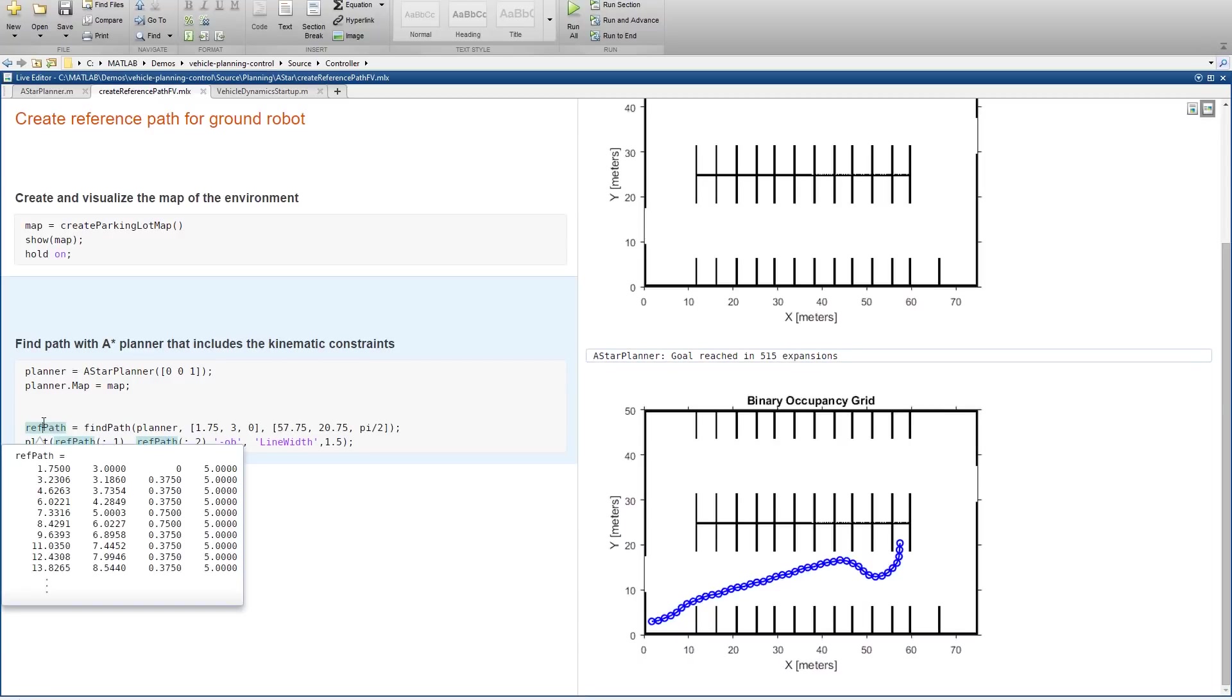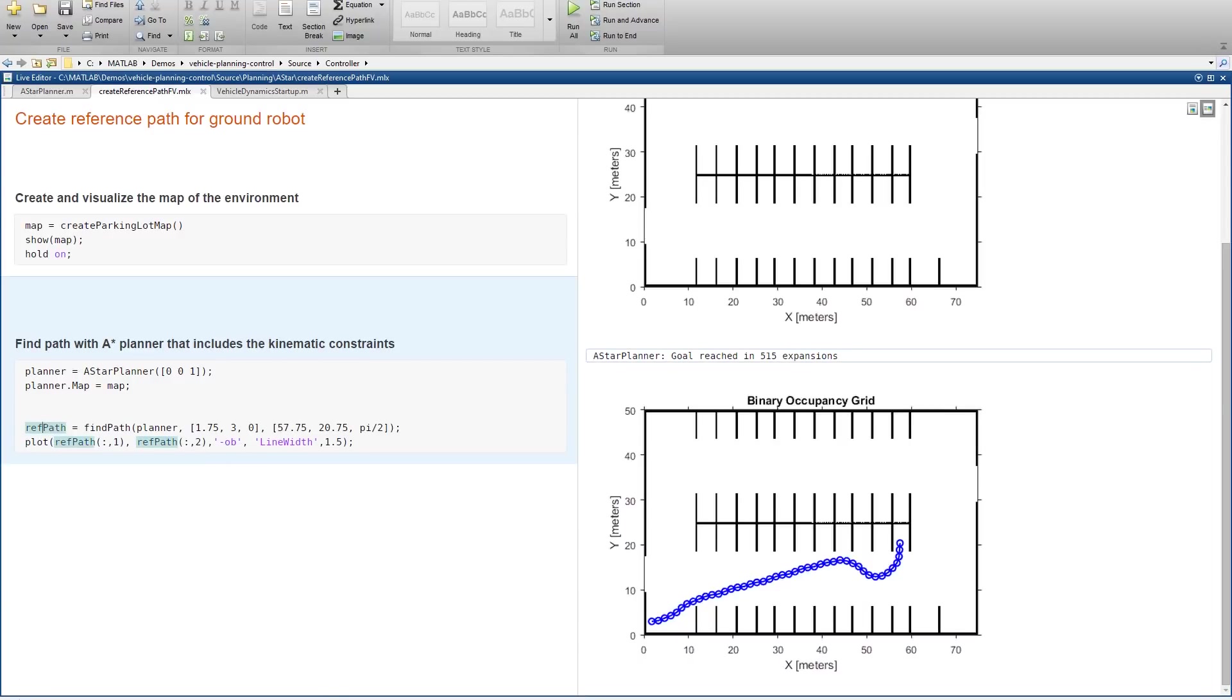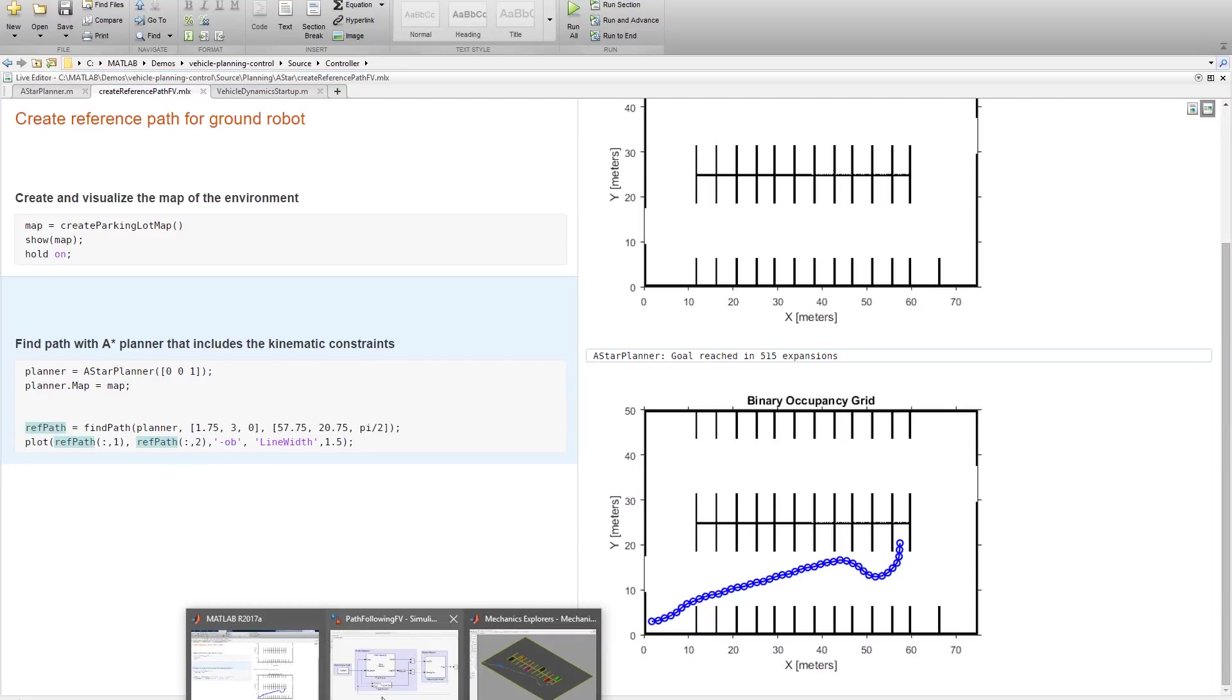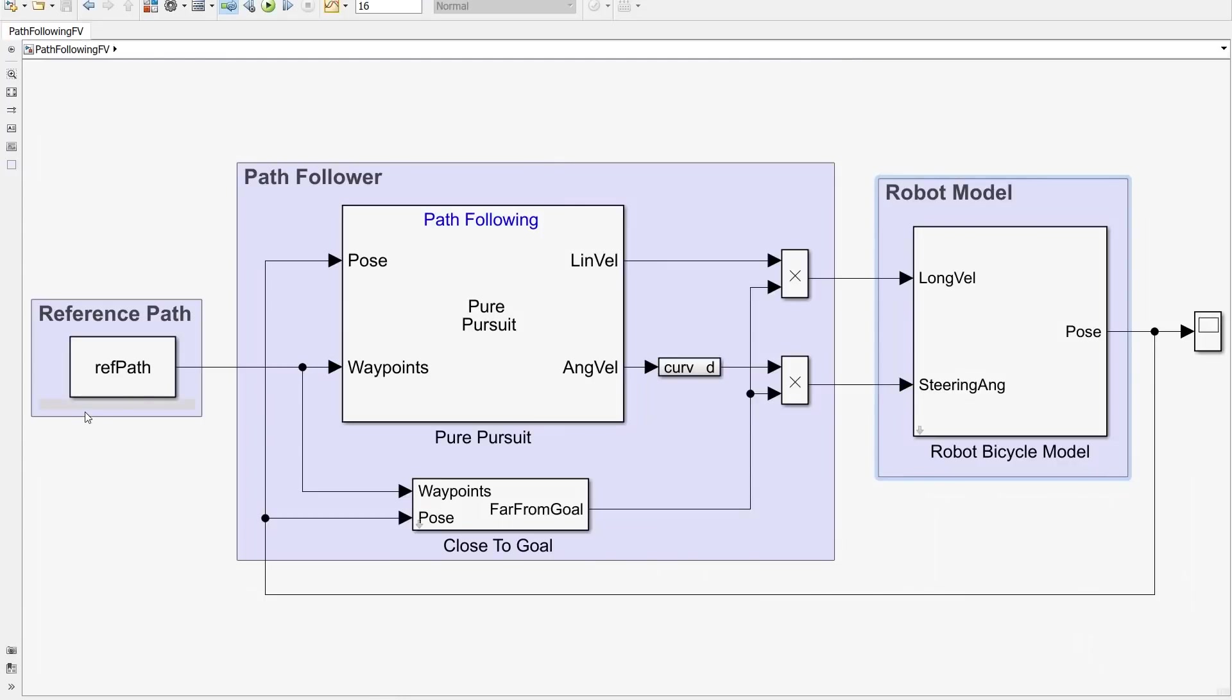Now I need to load this reference path in Simulink. So let me switch back to Simulink. Here I have the reference path. Now we need a robot model.